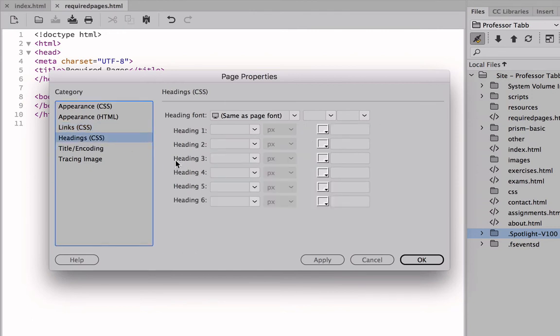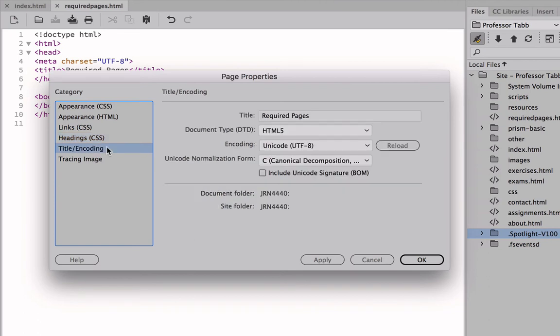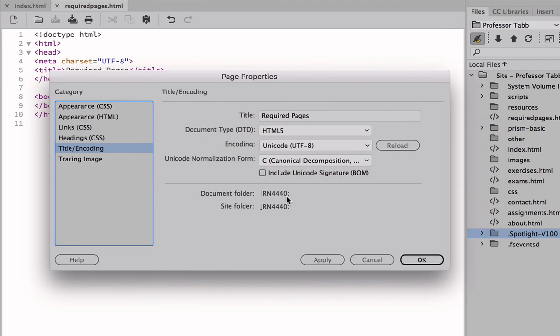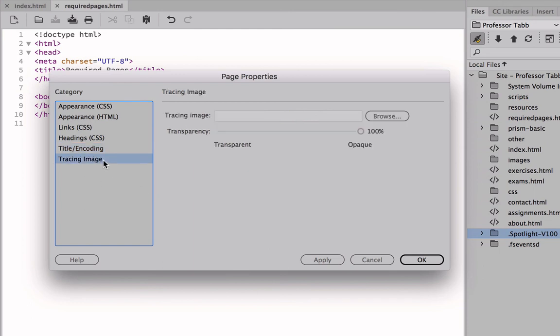The heading in terms of the CSS, here we have some of the sizes and variations. The title and encoding, remember we've already titled our page required pages, so here it gives details, properties about our page. It's an HTML5 document. Unicode, which is the normality. Document folder, it's within my flash drive, which is JRN4440. And then the site folder, in terms of our site setup we did previously, is also JRN4440 here. So it gives the specifications of this page.